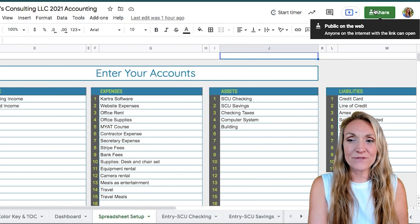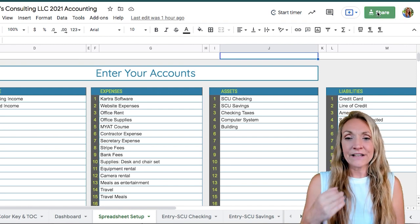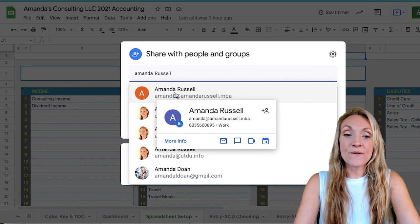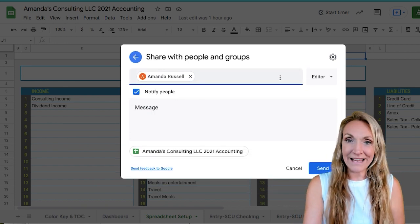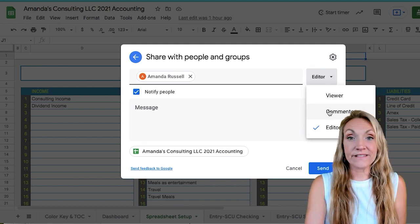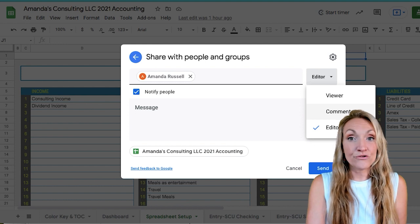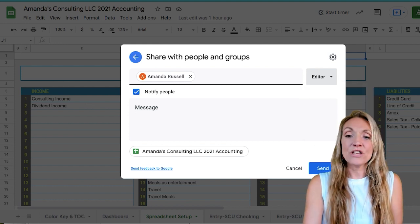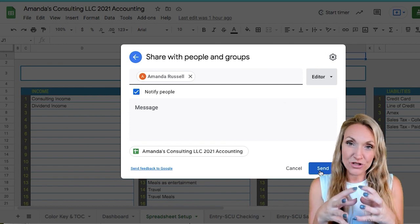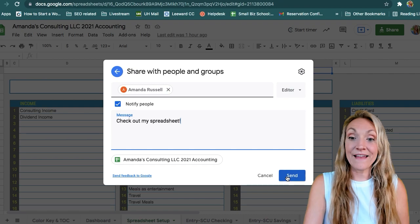To share the template, head up to the right-hand corner, click that big green share button, then type in the email of the person you want to add. You can give them rights as an editor, as just a commenter, or just a viewer. I recommend usually using commenter, but you do need to be an editor in order to see the equations in different cells. Type in a message and then press send.